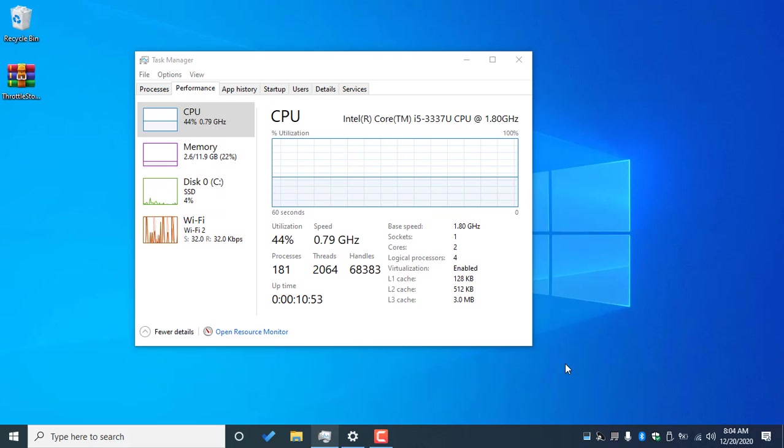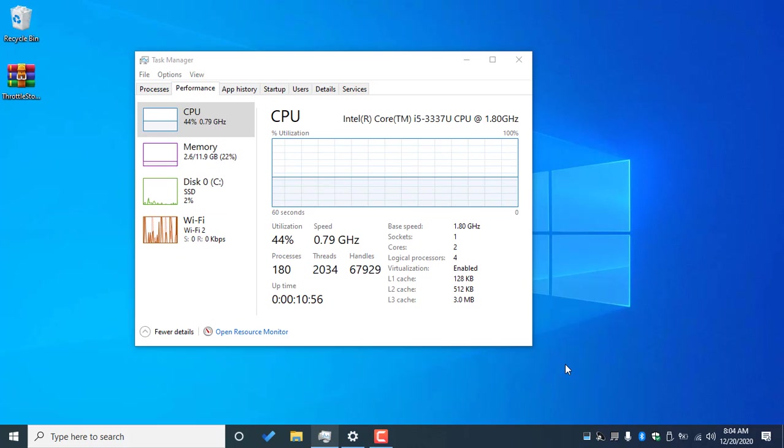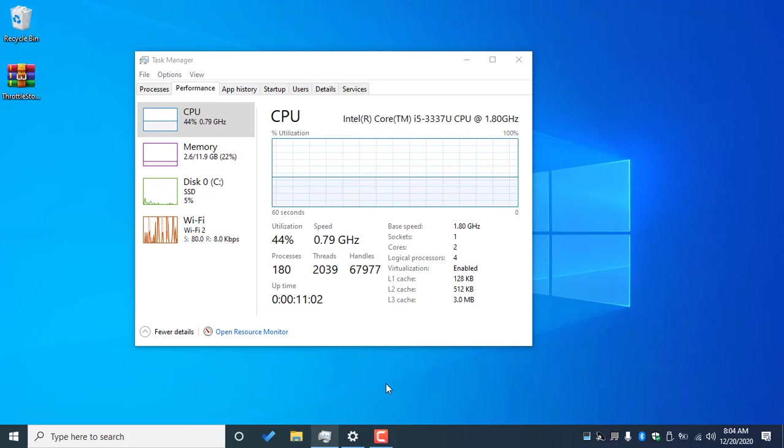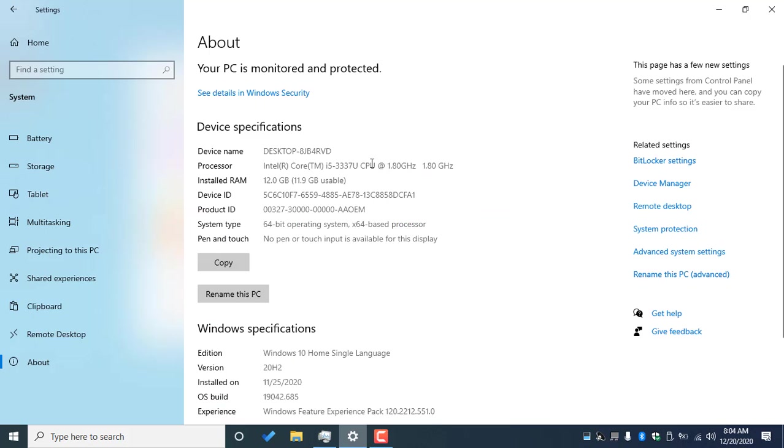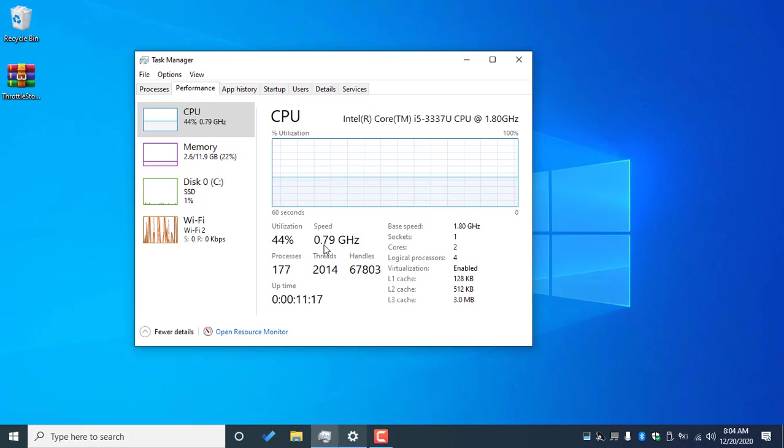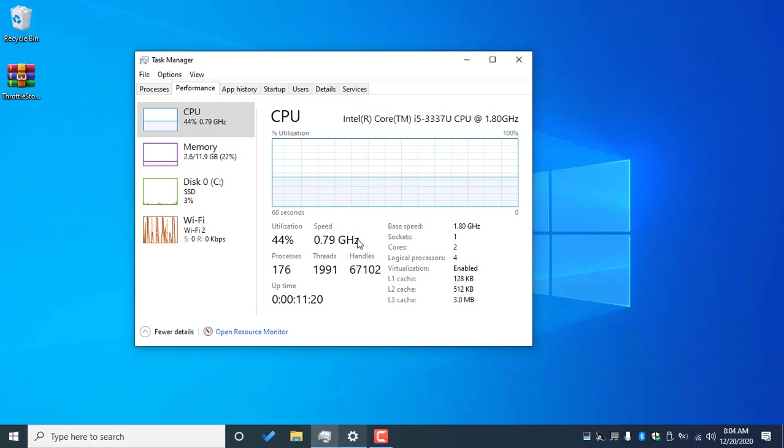So we have this computer that has 1.80 gigahertz and speed we get is 0.79 gigahertz, so this is very slow. Now I will leave you in the description this zip and all you have to do is extract it.